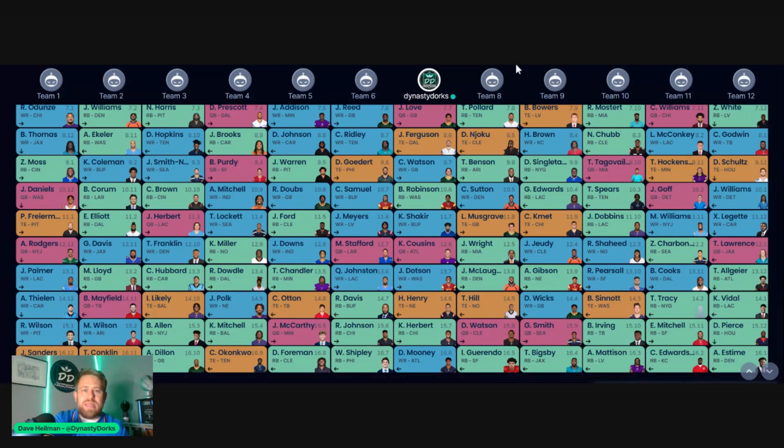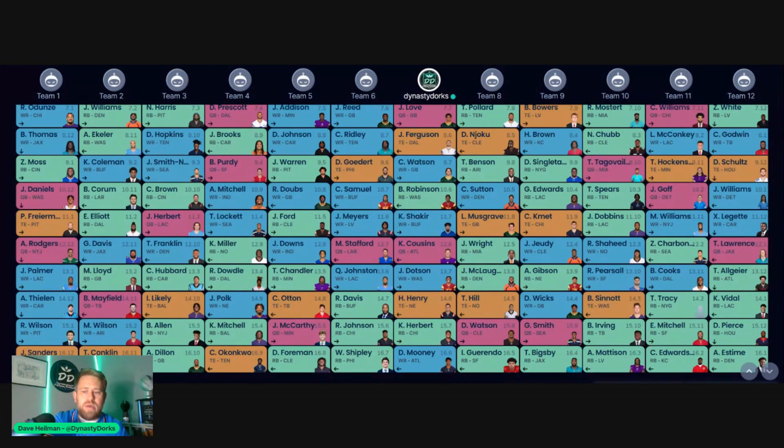So let me know what you think. This is 5-Minute Fantasy Football. As always, good luck this season. We'll see you next time.